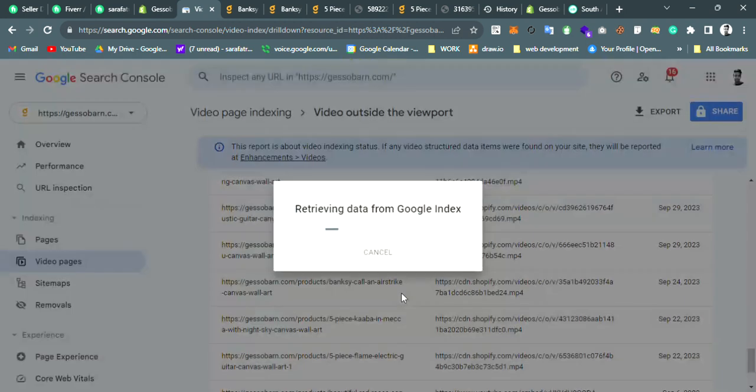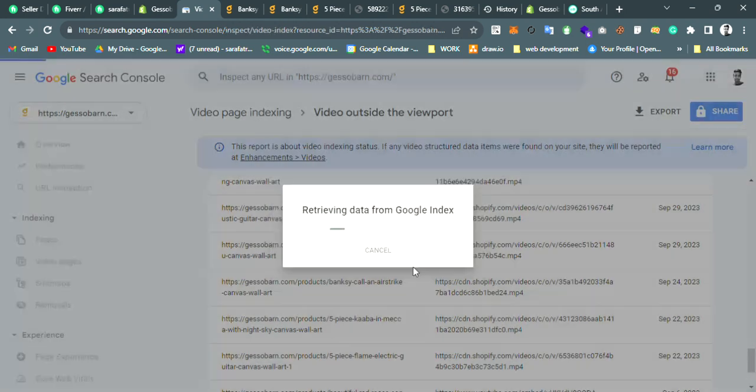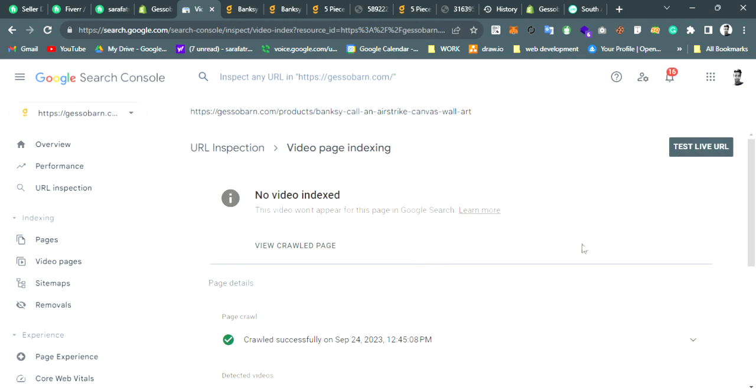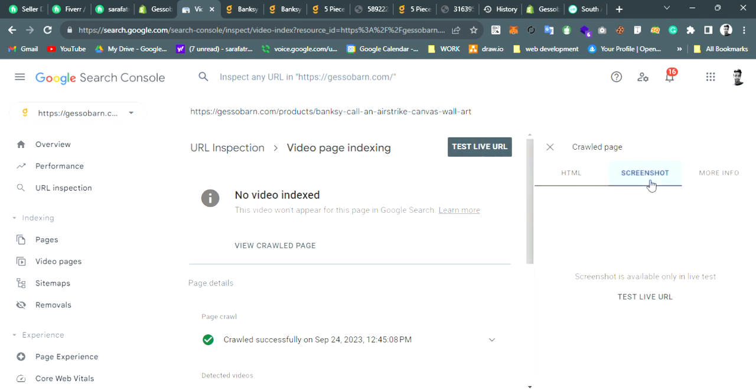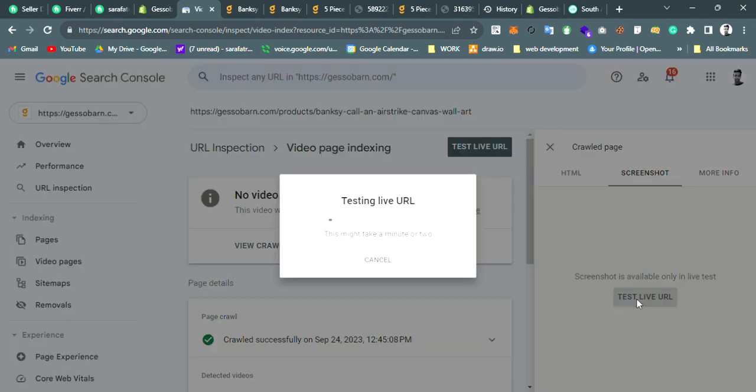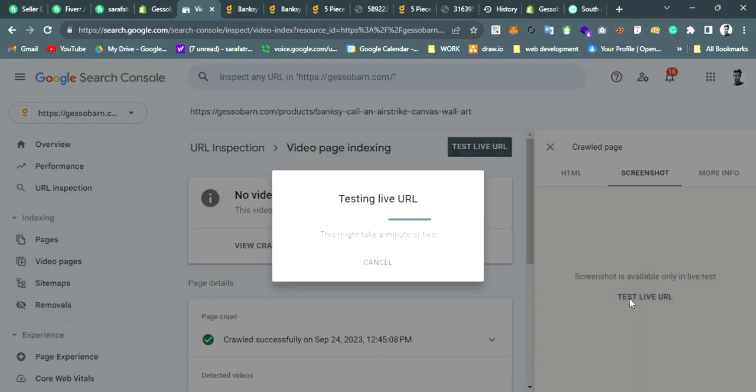Let's run this page and see the crawl page. Let's see the live test.